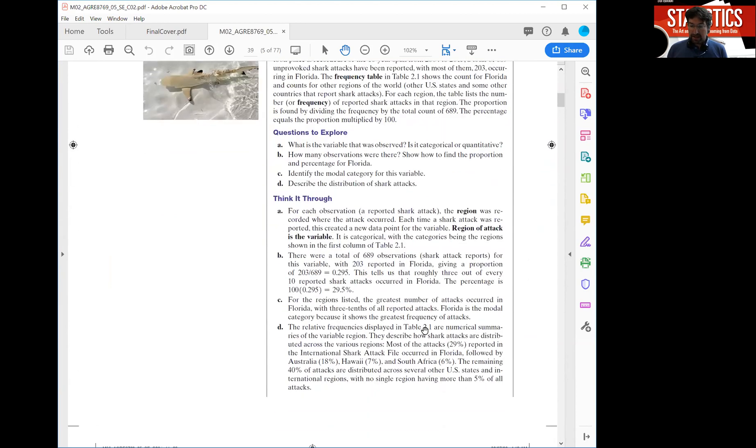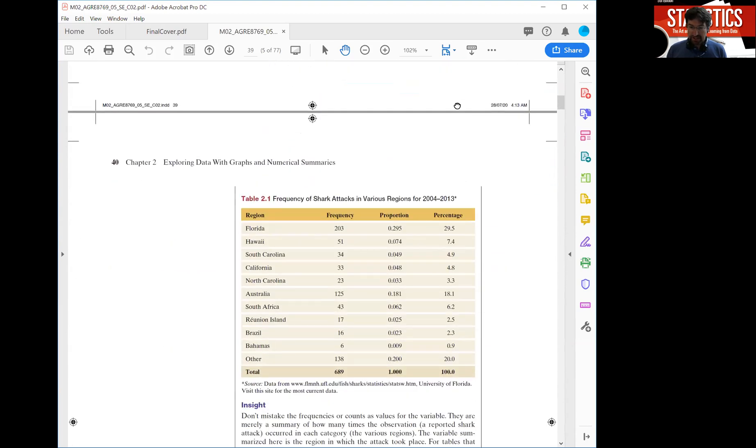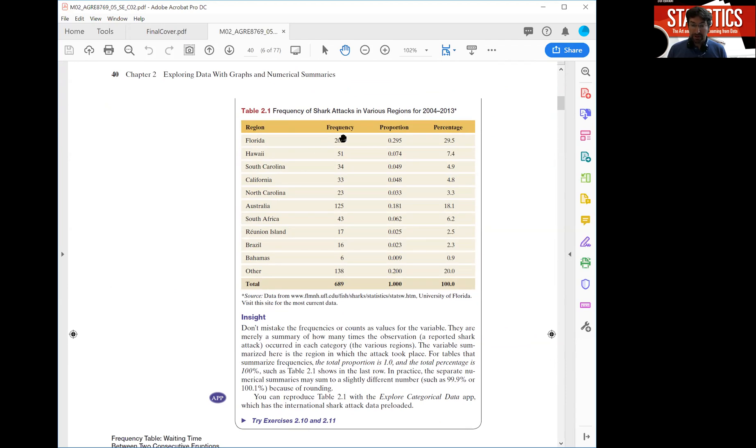The data are actually given on the next page. You can see them here. We list a couple of regions, a couple of US states and some other countries where shark attacks occurred, and for each of those regions we show how often there was a shark attack over a specific period of time. This one concerns shark attacks between 2004 and 2013.